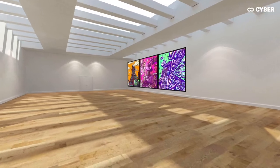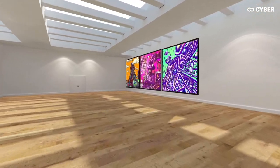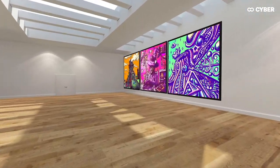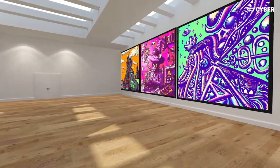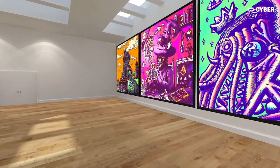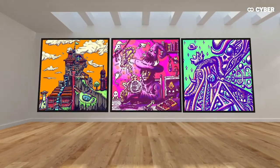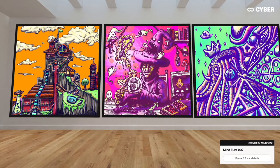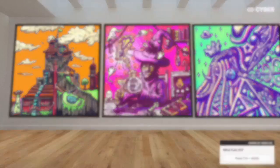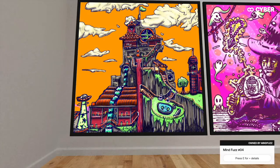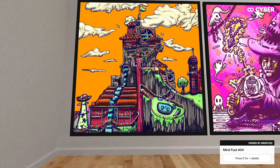Alright let's take a look at MindFuzz's gallery he has prepared for us today. He's chosen his most recent three pieces to show us, all from the limited MindFuzz collection. Let's begin with MindFuzz number 04.